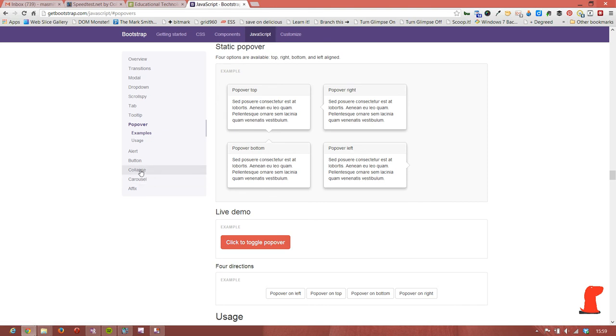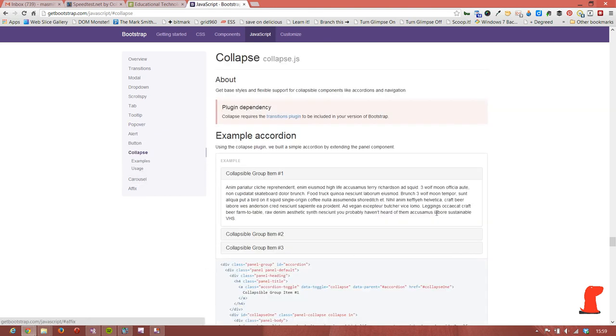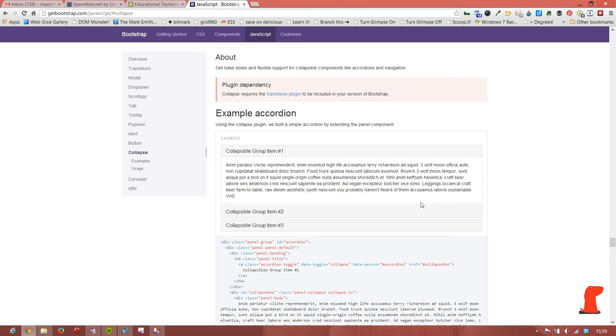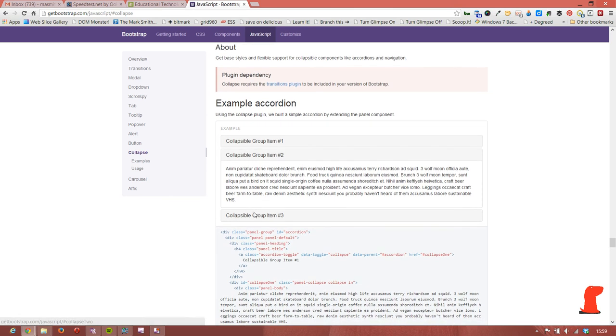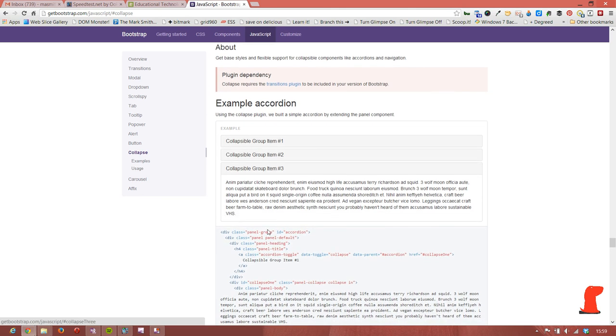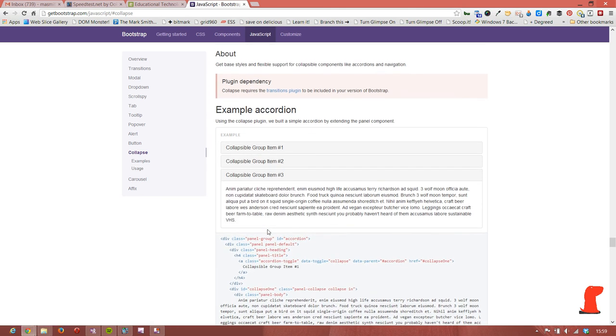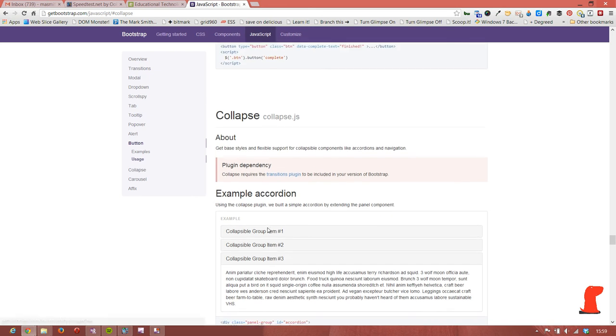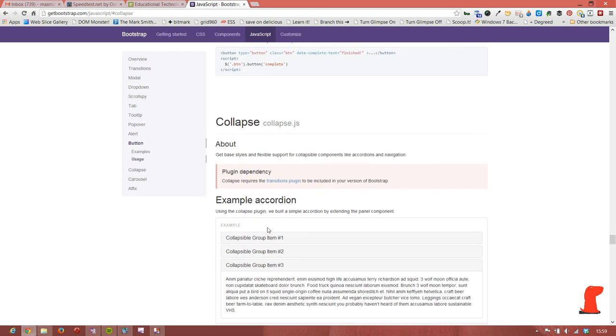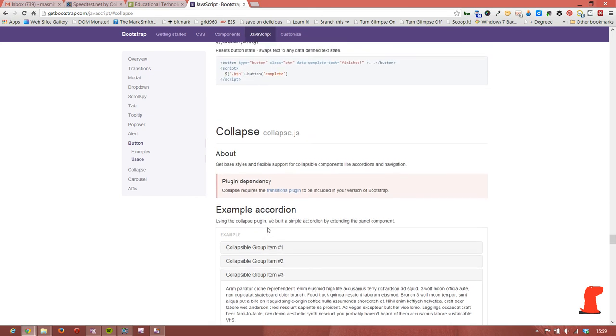And finally, we'll have a look at an example of using a collapse. So that gives you an idea of what we're going to do.